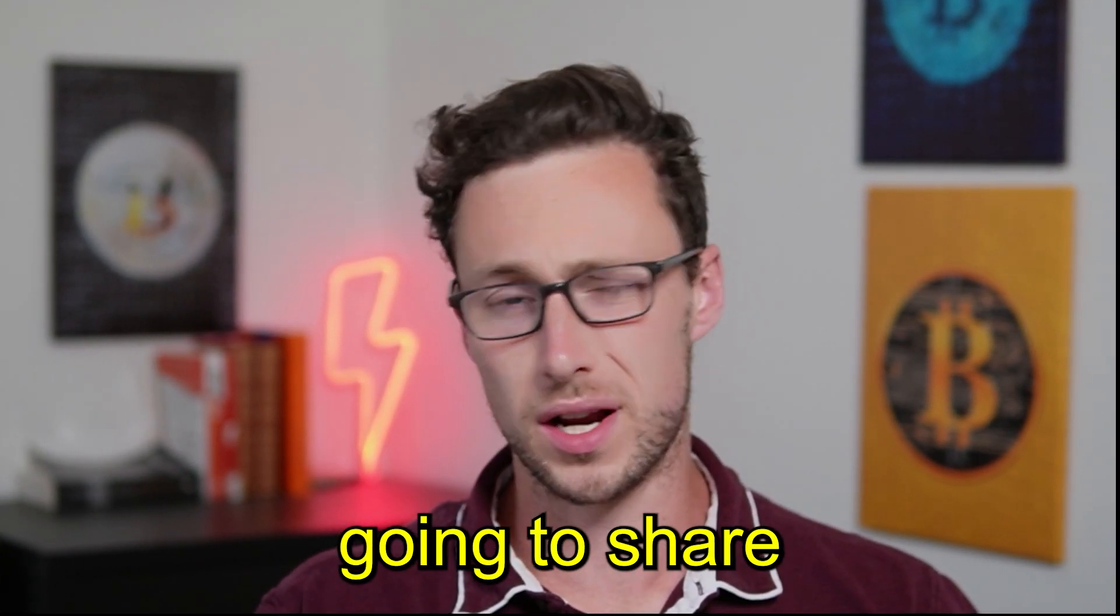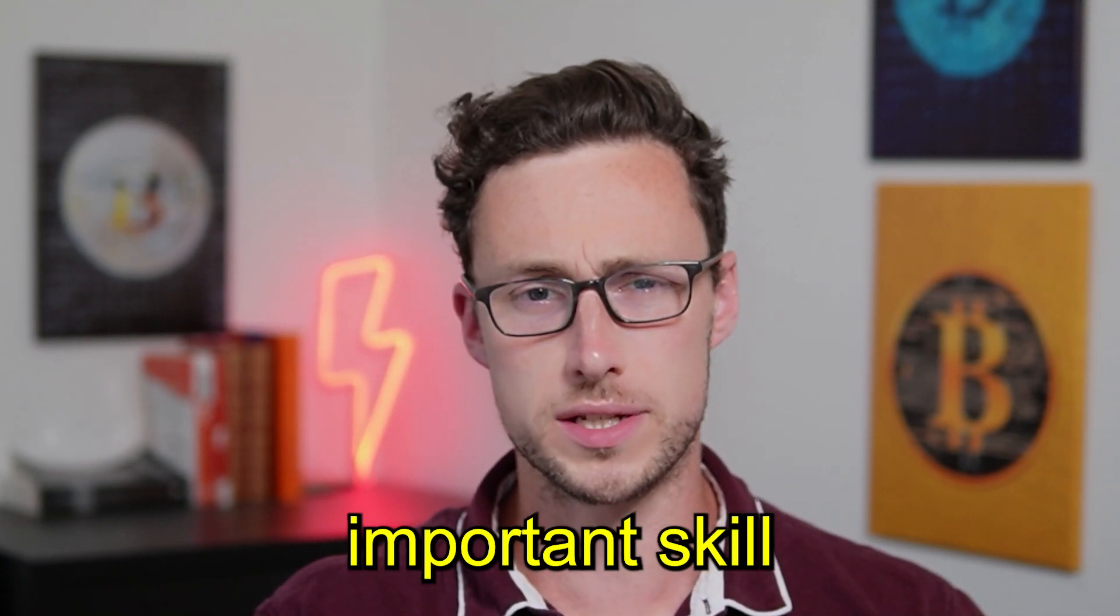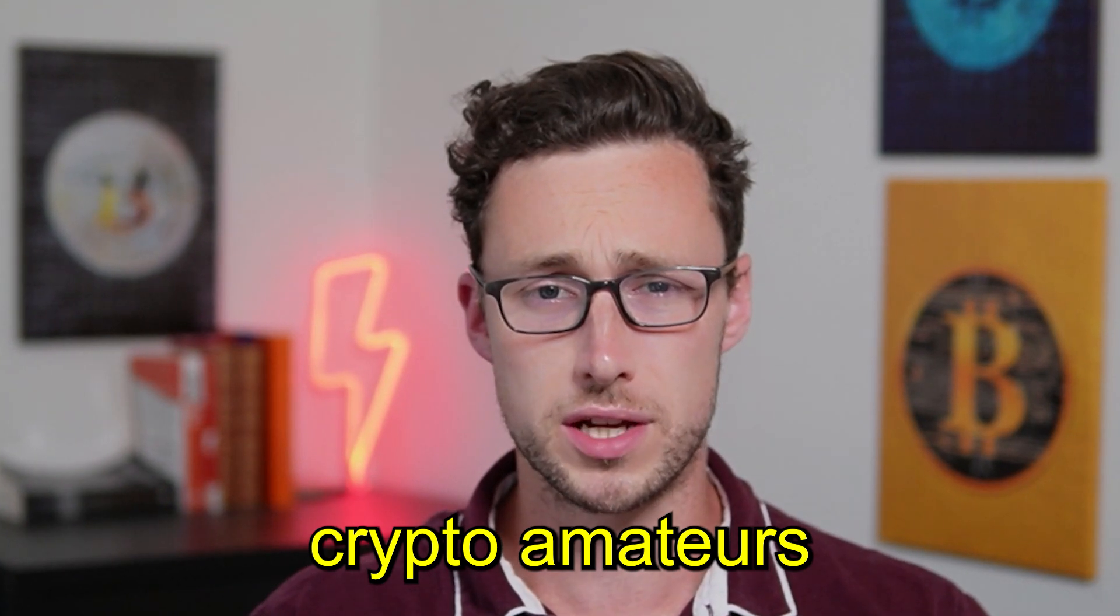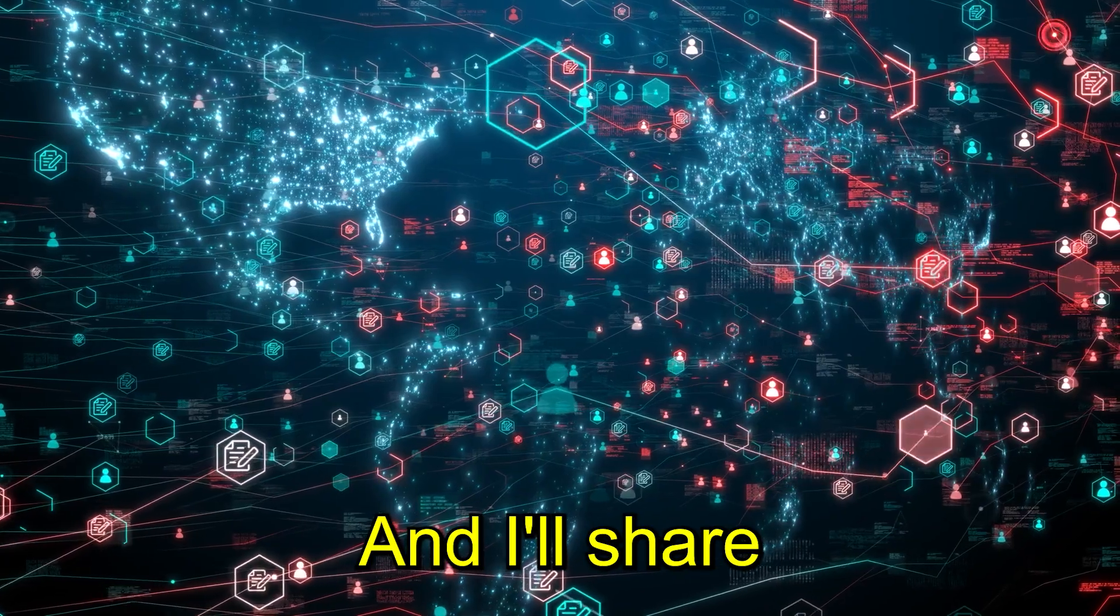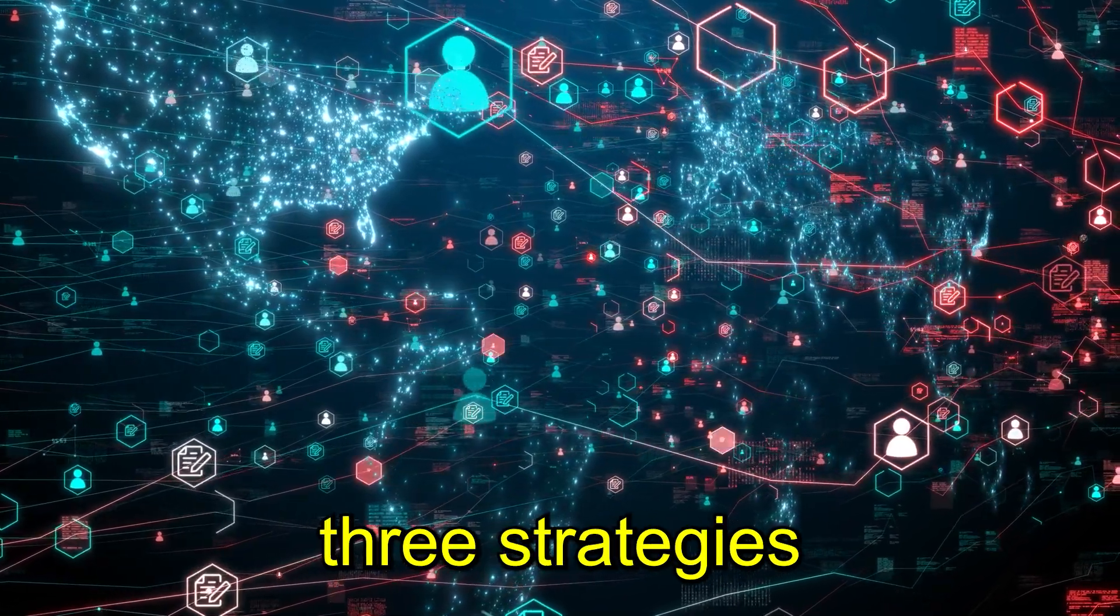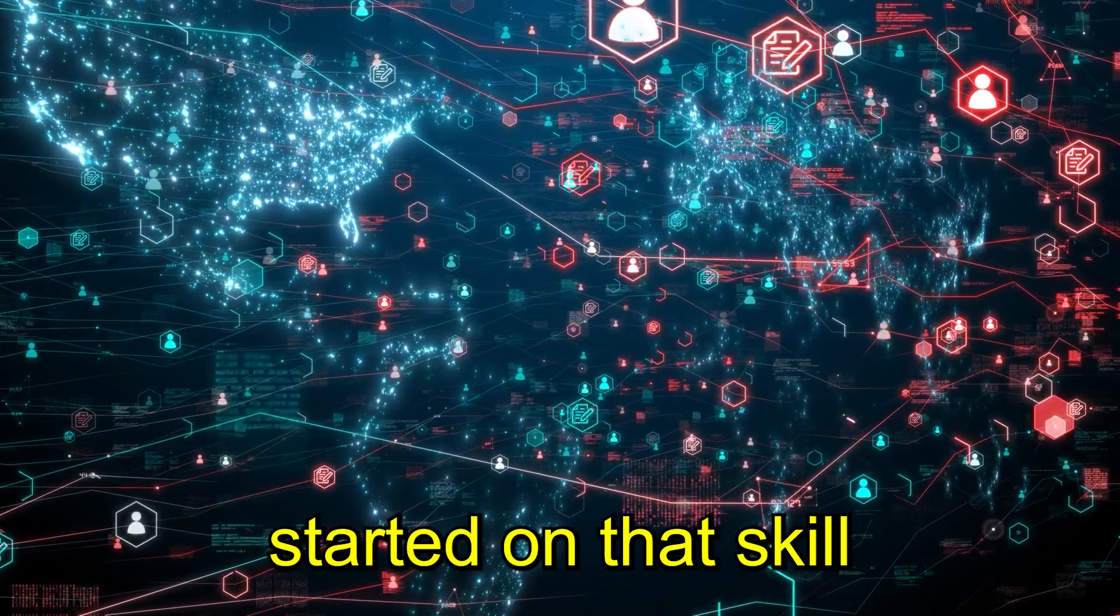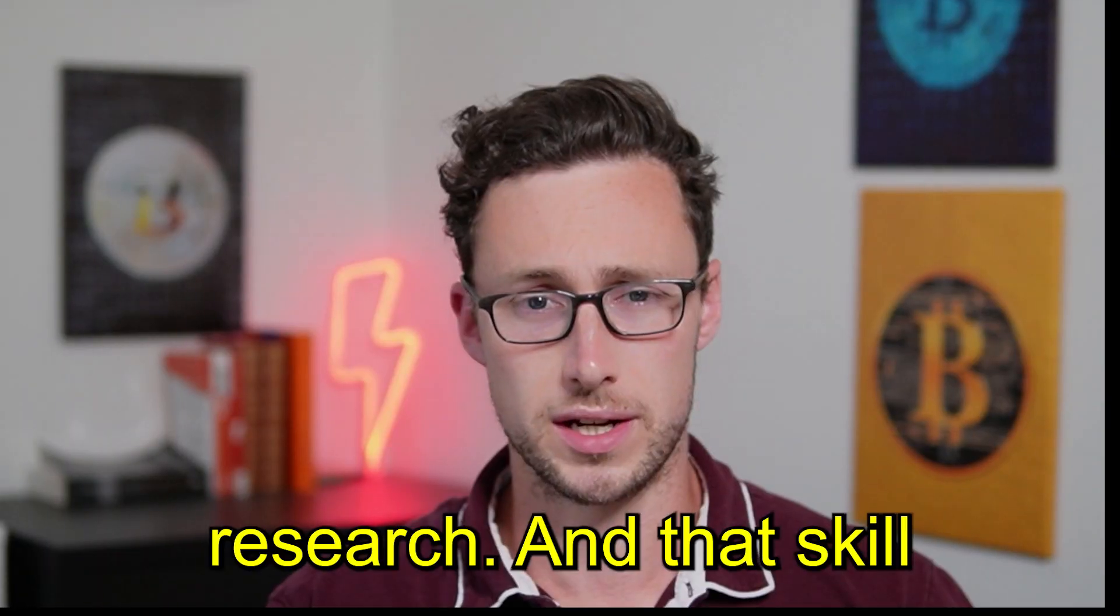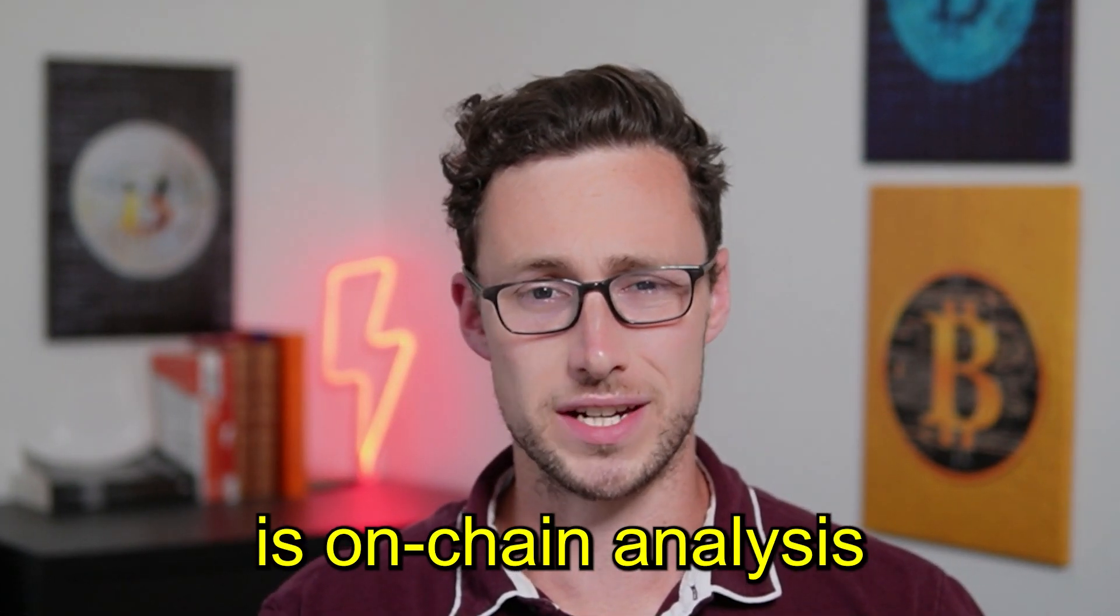In today's video I'm going to share what I believe is the most important skill that separates crypto amateurs from pros and I'll share three strategies to get you jump started on that skill to further your own research and that skill is on-chain analysis.